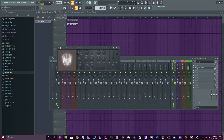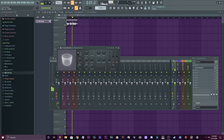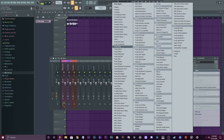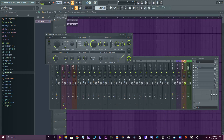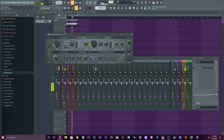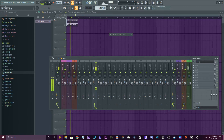Now obviously that's a lot of reverb so we can go in here and edit it. And the same thing applies for putting delay on — I'm just gonna route this directly to my delay channel I already have here, put Delay 3 on and take the dry level off completely.